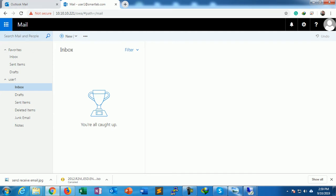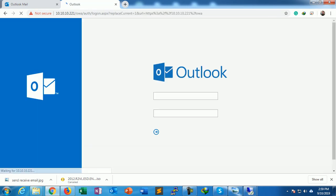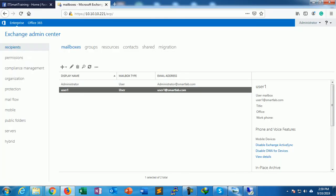So I just logged out. This is how we can create a recipient with the help of Exchange control panel. Now we'll create another way to create a recipient.